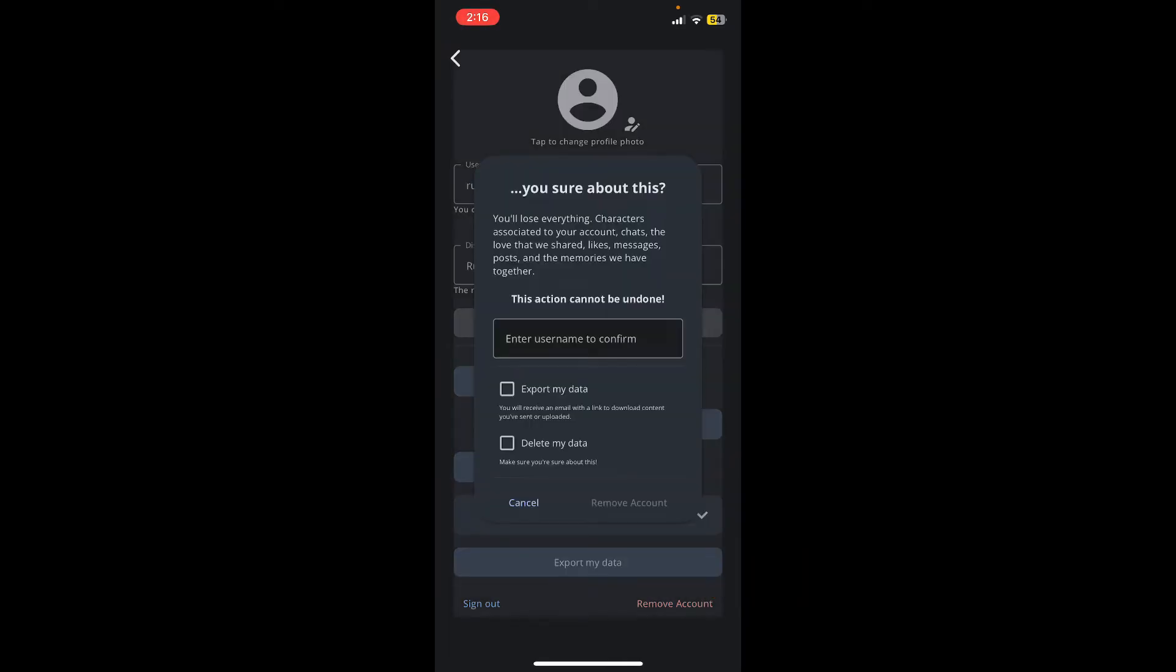In the pop-up, you'll need to enter some confirmation details. If you continue deleting your account, you'll lose everything - the characters associated with your account, all the chats that you've made, likes, messages, posts, and the memories will be deleted as well.